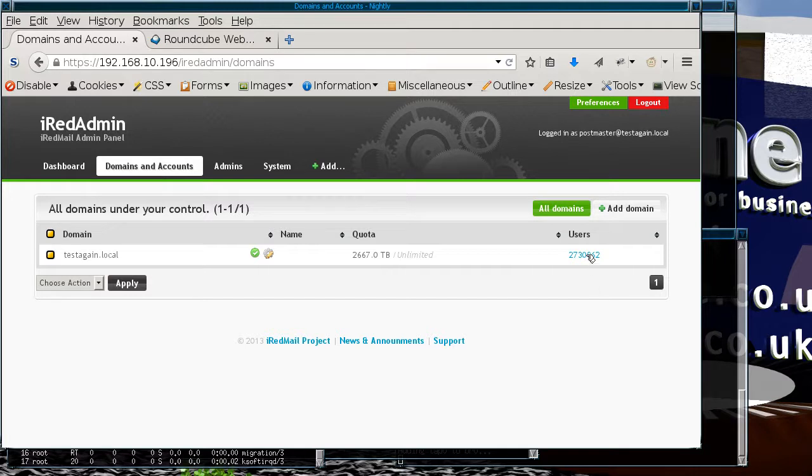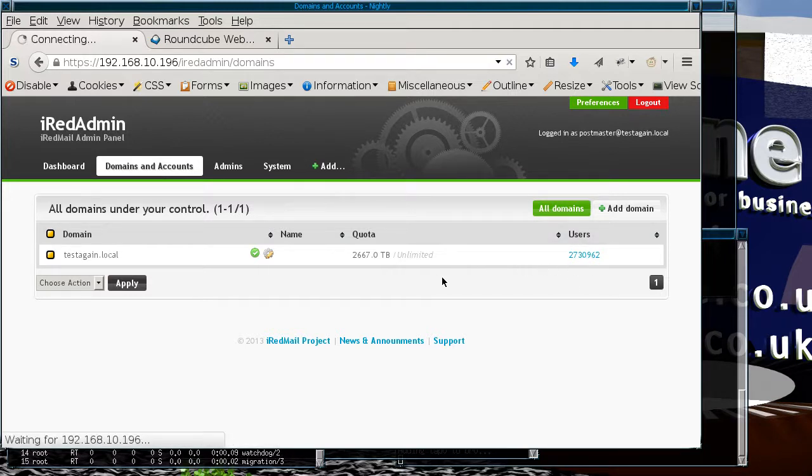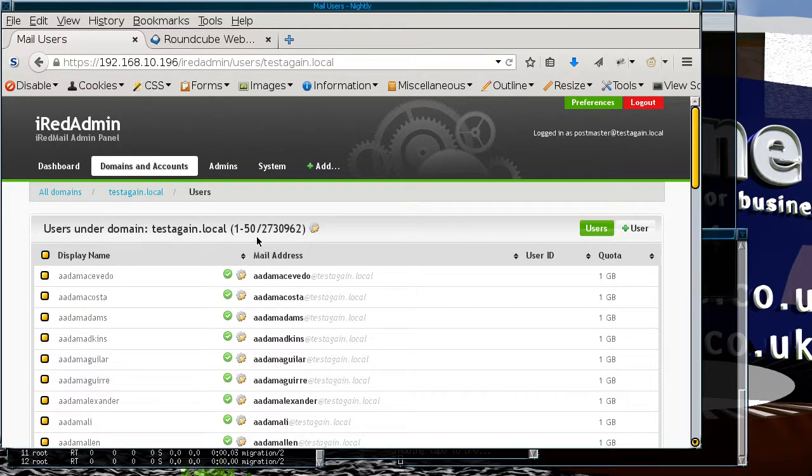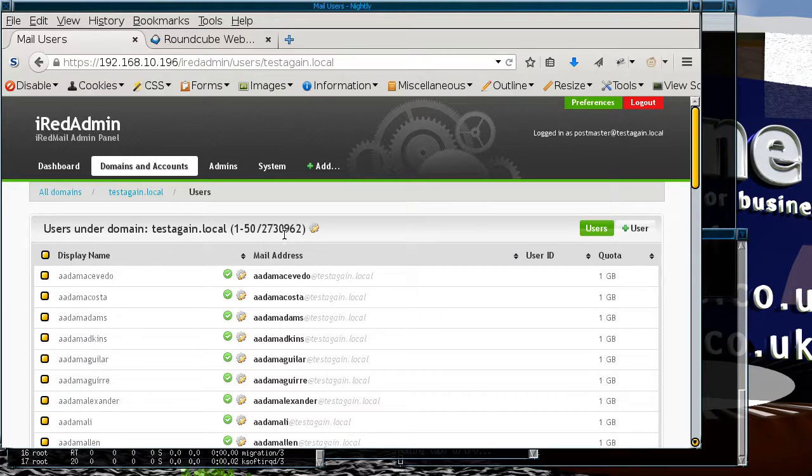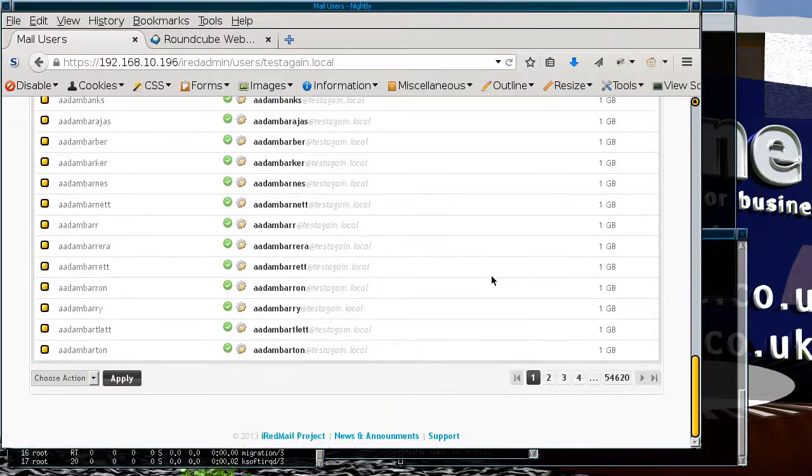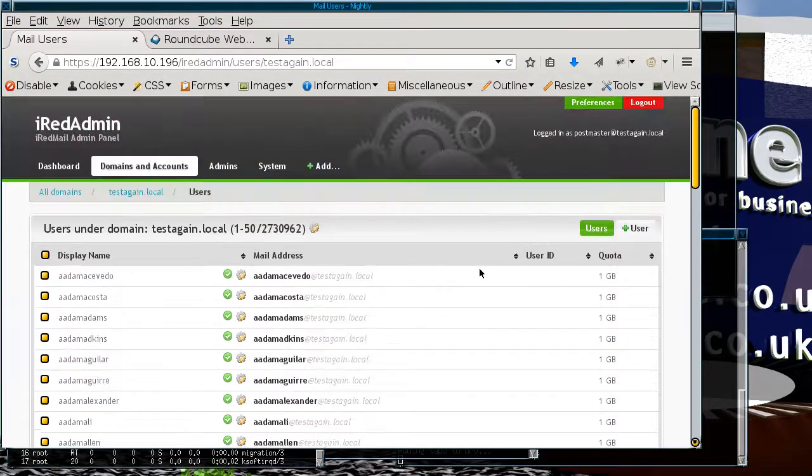At least it didn't take long. If it takes half an hour then it's like exchange, if it only takes a few seconds then well there you go. As you can see there's still 2,730,962 users in the system and it's just responsive like a normal server.